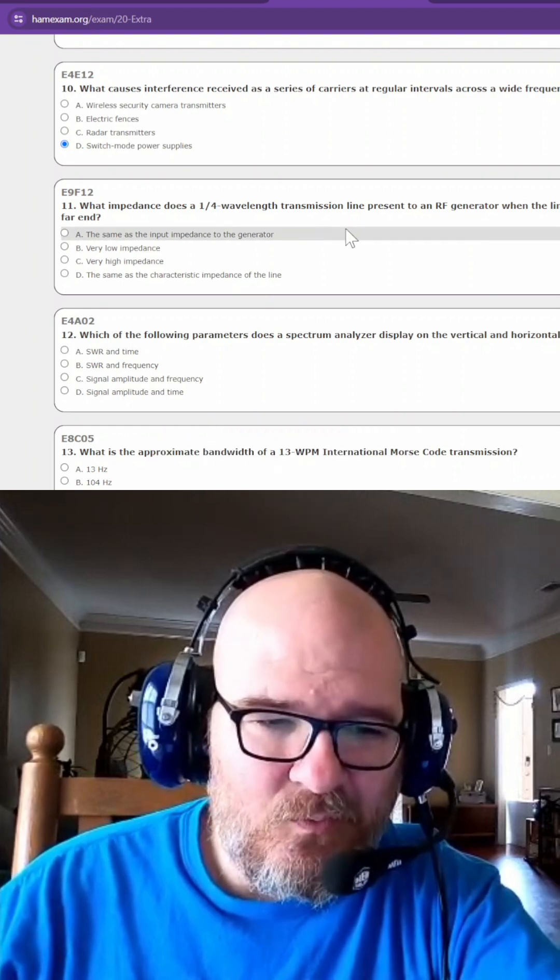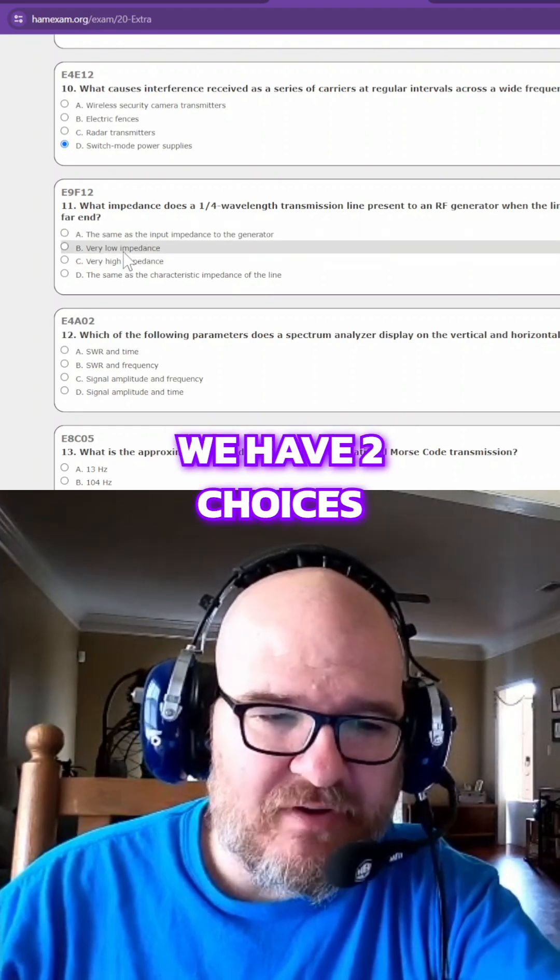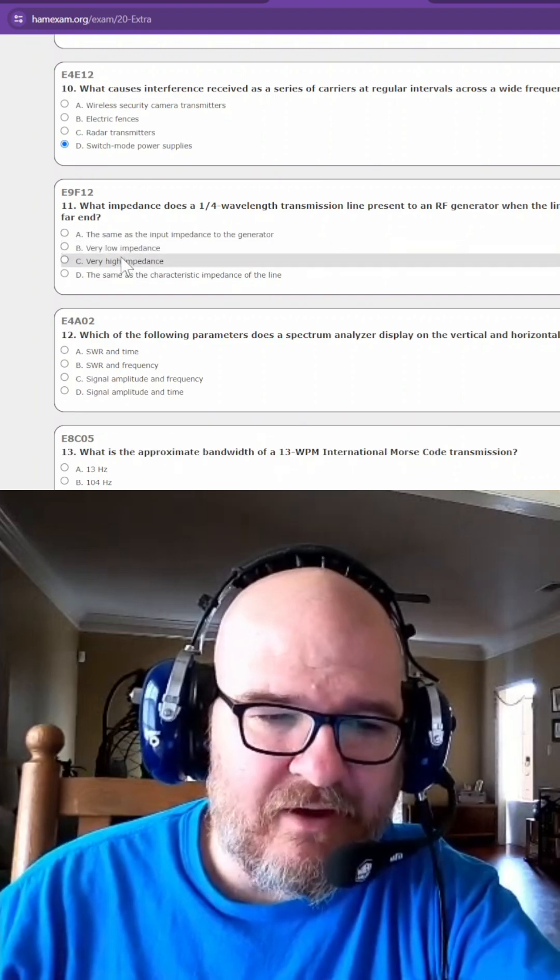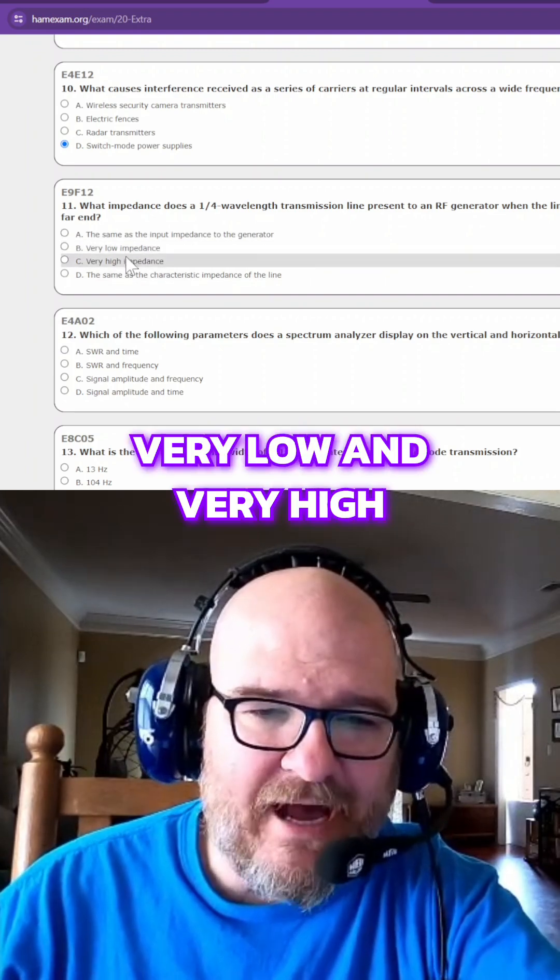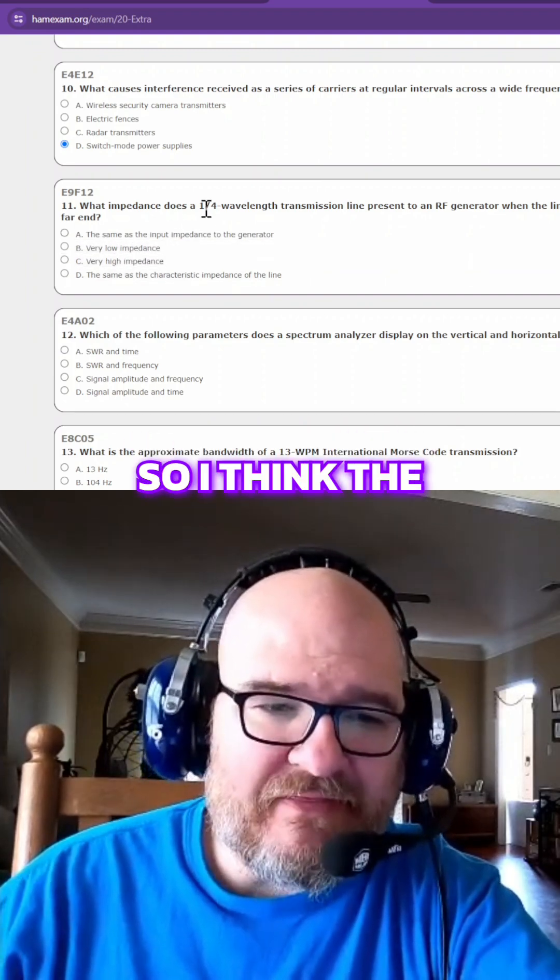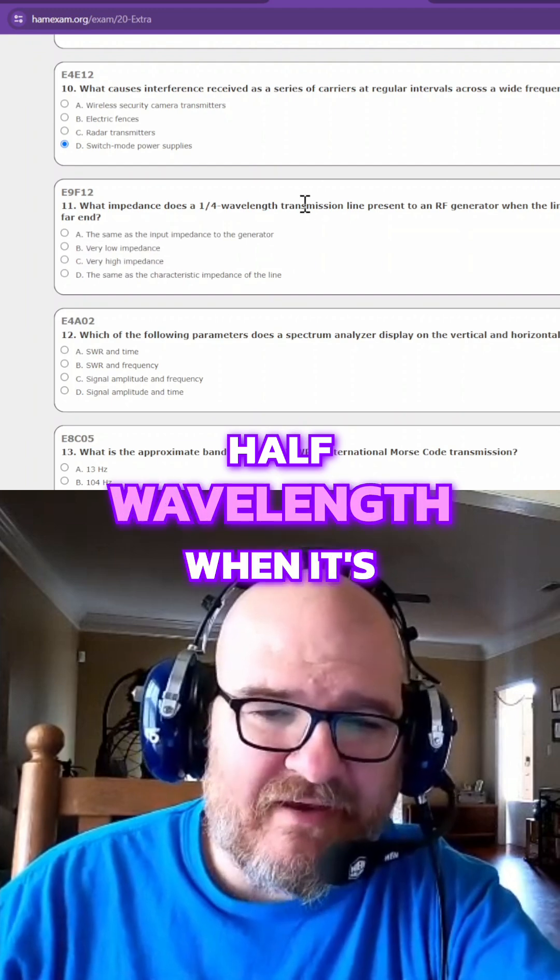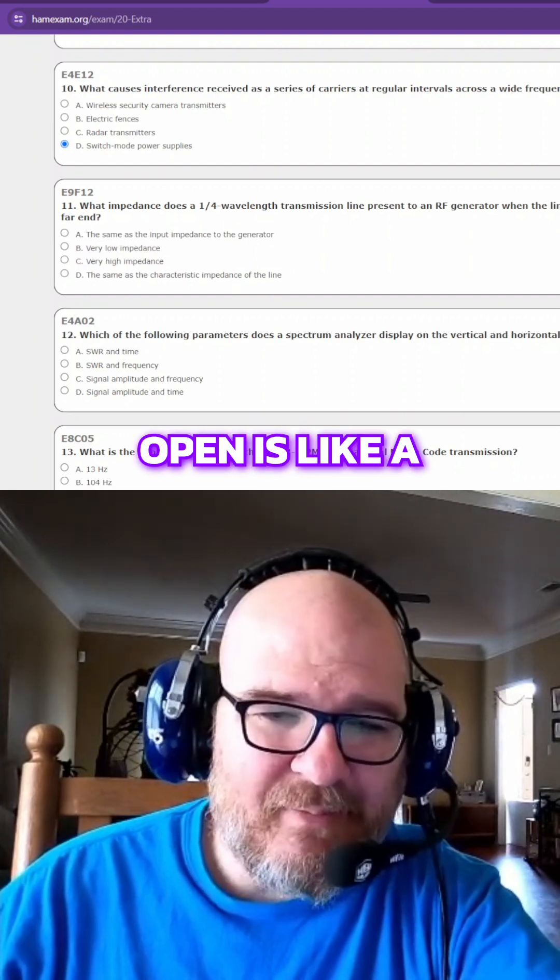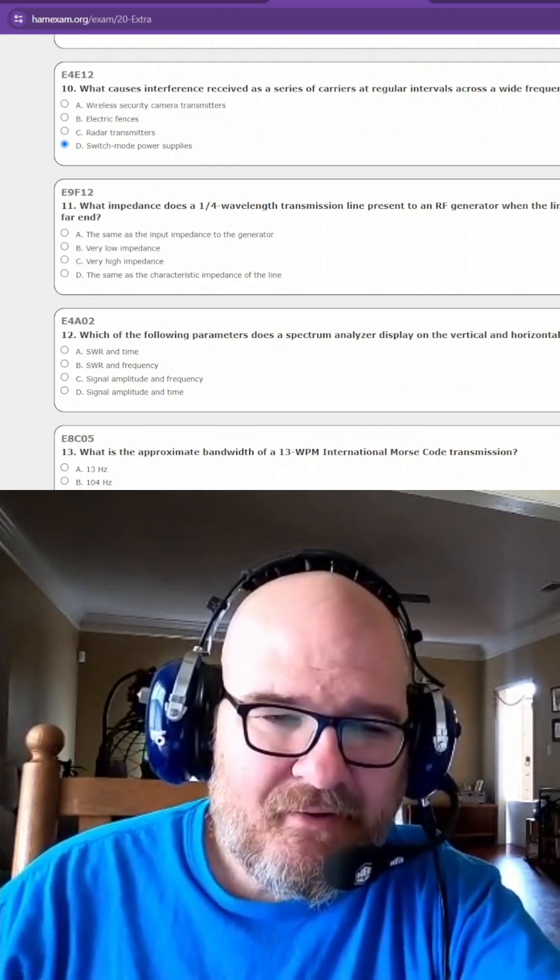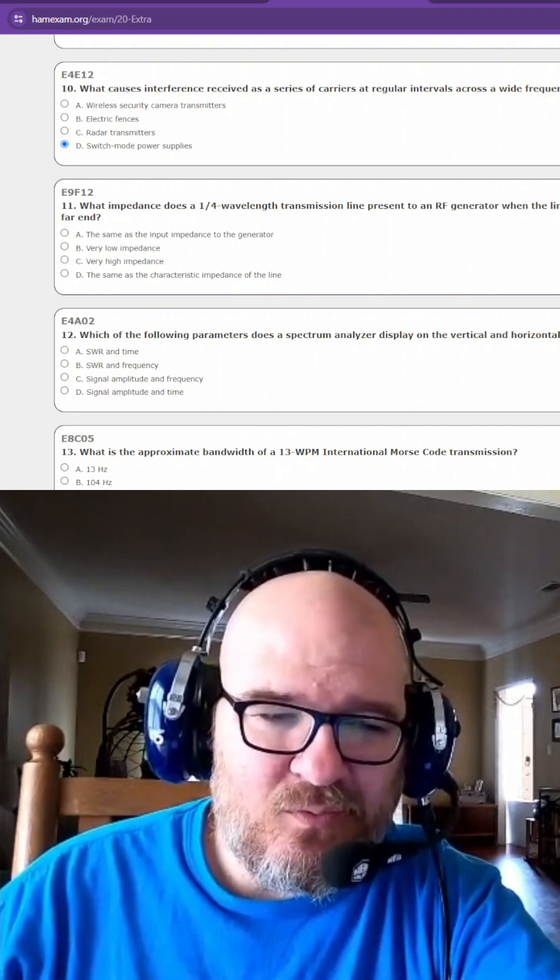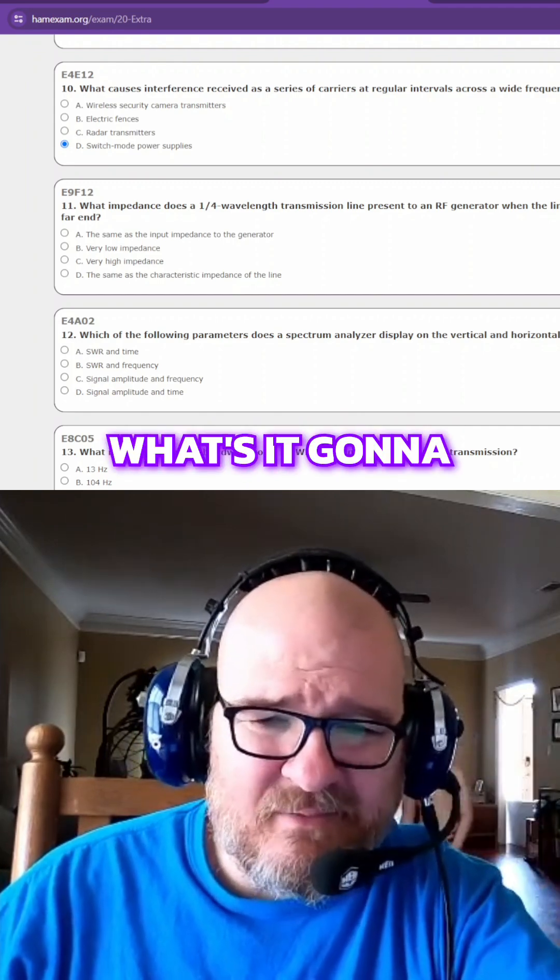So we have two choices that we know from here, very low and very high. So I think the half wavelength when it's open is like a capacitor. So what's it going to be?